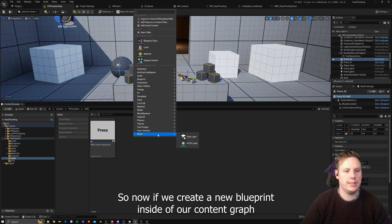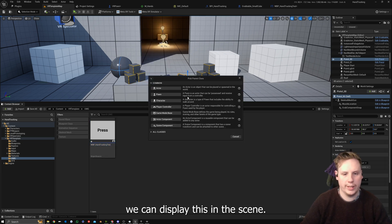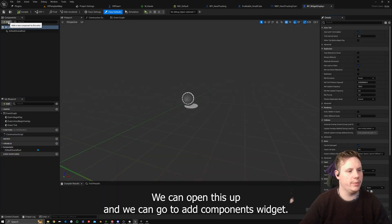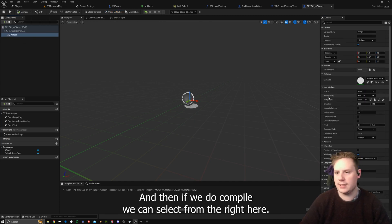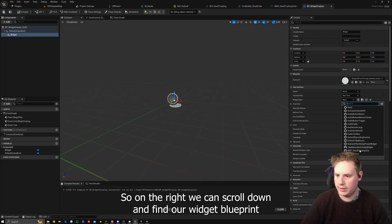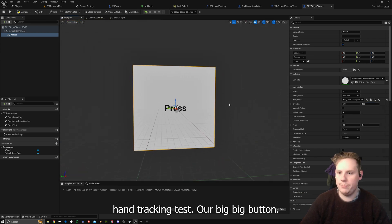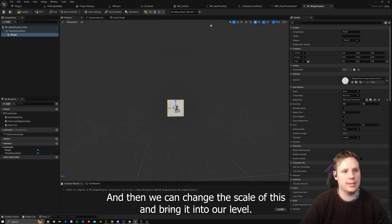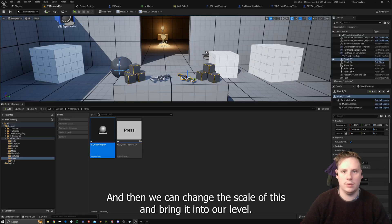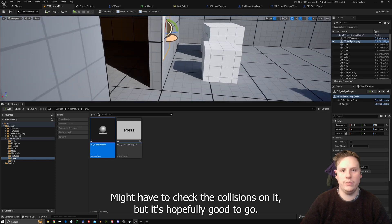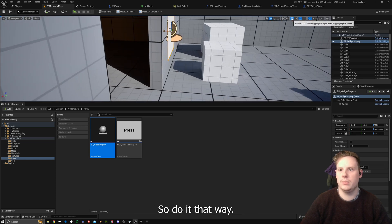Now if we create a new Blueprint inside our content — Actor BP Underscore Widget Display — we open it up, go to Add Components, add a Widget, compile, and on the right we can scroll down and find our Widget Blueprint Hand Tracking Test — our big button. Then we change the scale and bring it into our level.